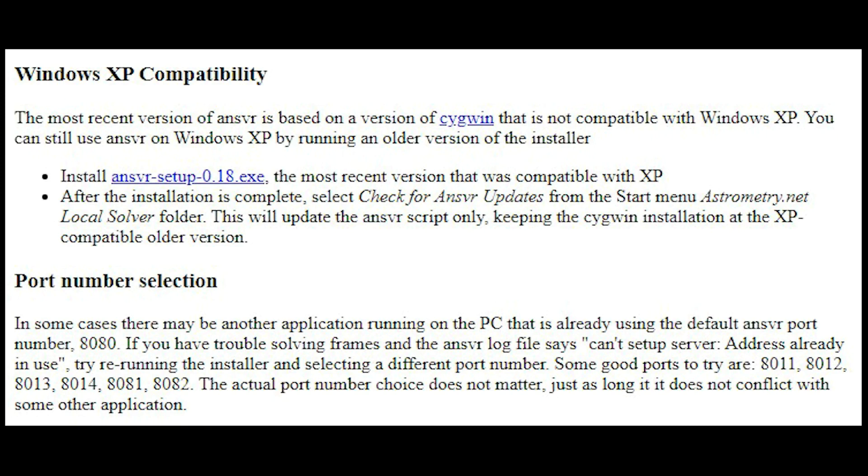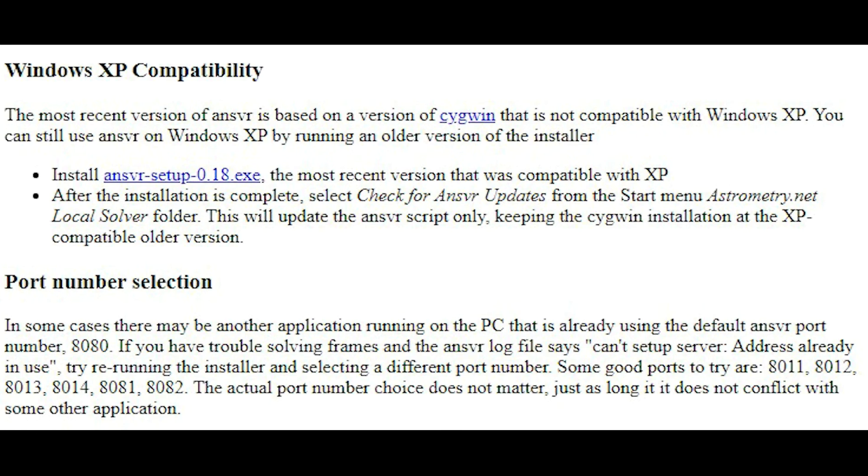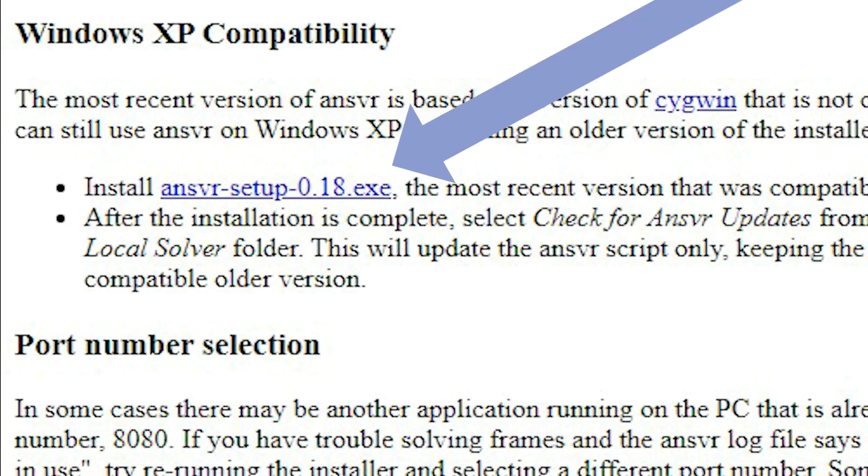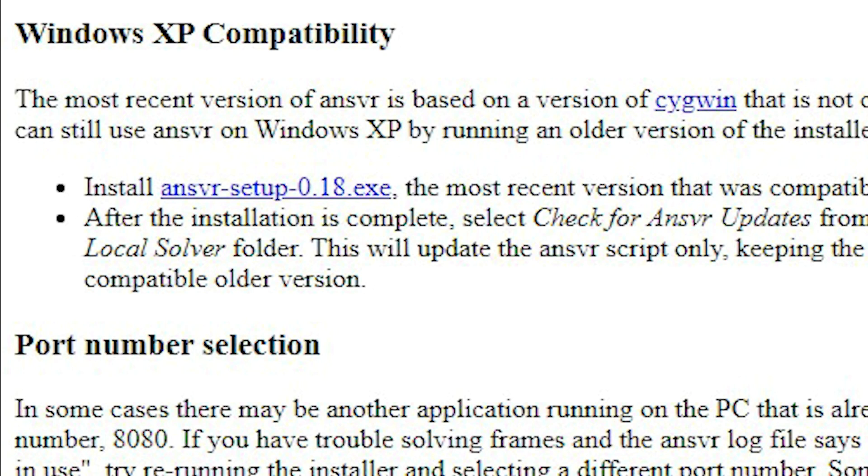Where it talks about Windows XP is not compatible with this version. So if you have Windows XP, you need to install a different version. And here I'm going to show the link where it is on the last paragraph of the page, which has the most recent version that was compatible with XP.